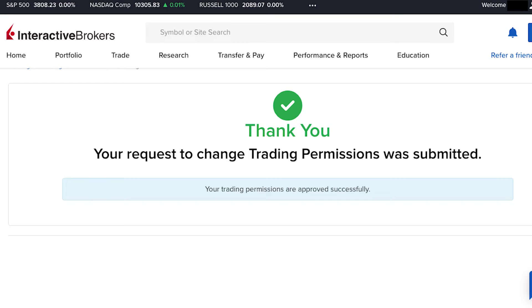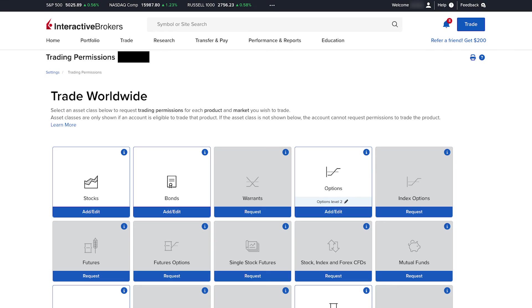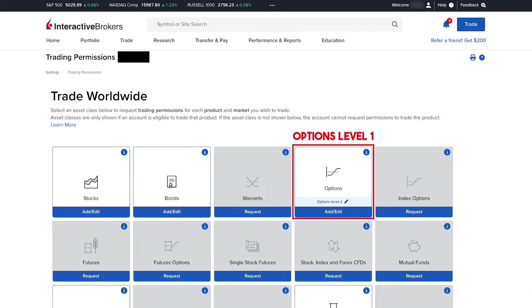Your application will be sent for review and you should hear back from IBKR within a few hours or within a few business days at most. Once your options trading permission has been approved, in your trading permissions page you should see that your options level is now level 1 and options are enabled. You can then sell covered calls and buy right options in IBKR, but you'll also need to own 100 shares to do the transaction.